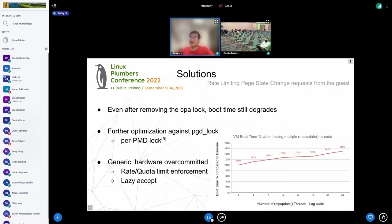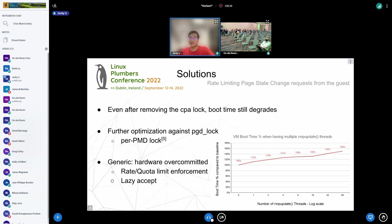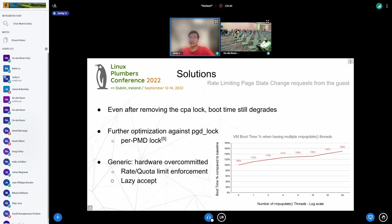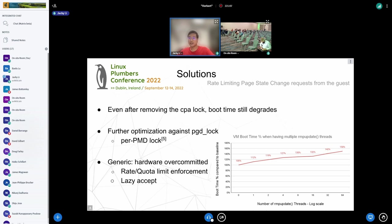That's what we got so far. Interestingly, even after removing the CPA lock, we can still see degradation on the boot time when having multiple threads doing RMP updates, although it's not linear anymore. It's still a 50% increase when there are 64 threads doing RMP updates in the background. There can be many follow-ups. One possibility is that the PGD lock can be further optimized to a per-PMD lock, or it could be some hardware bottleneck, which is a more generic topic for over-committed hardware. We think this might be handled by some kind of rate limit enforcement. One thing to call out is there are patches in the mailing list called lazy accept which might help to spread the RMP updates across the VM lifecycle instead of being crowded into boot time.